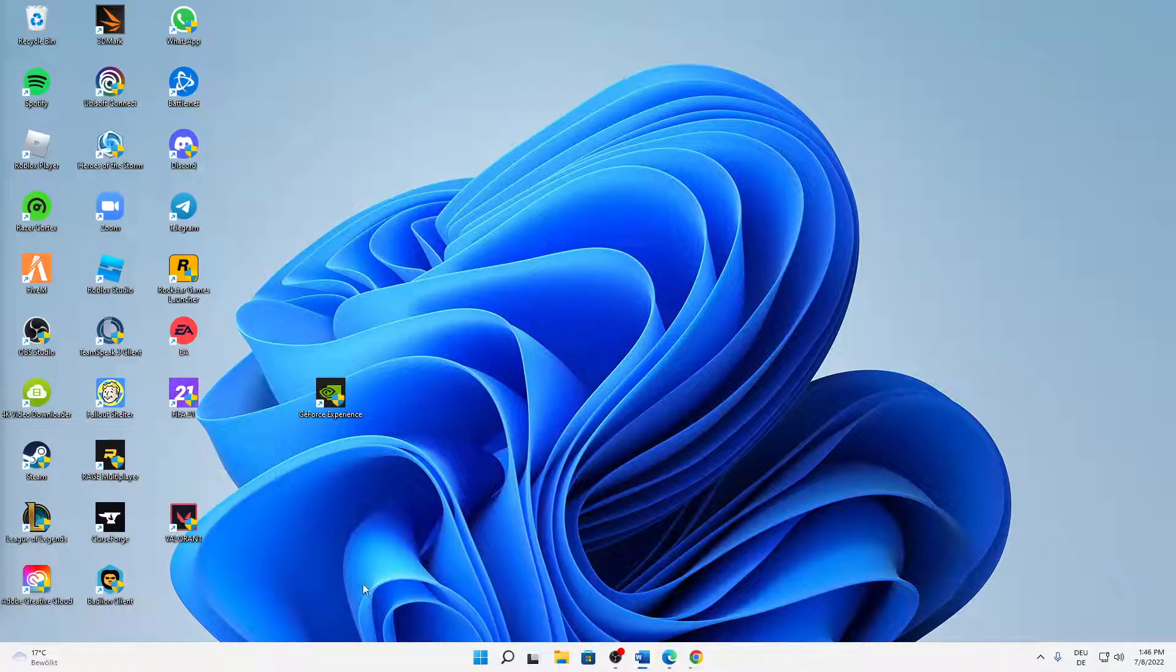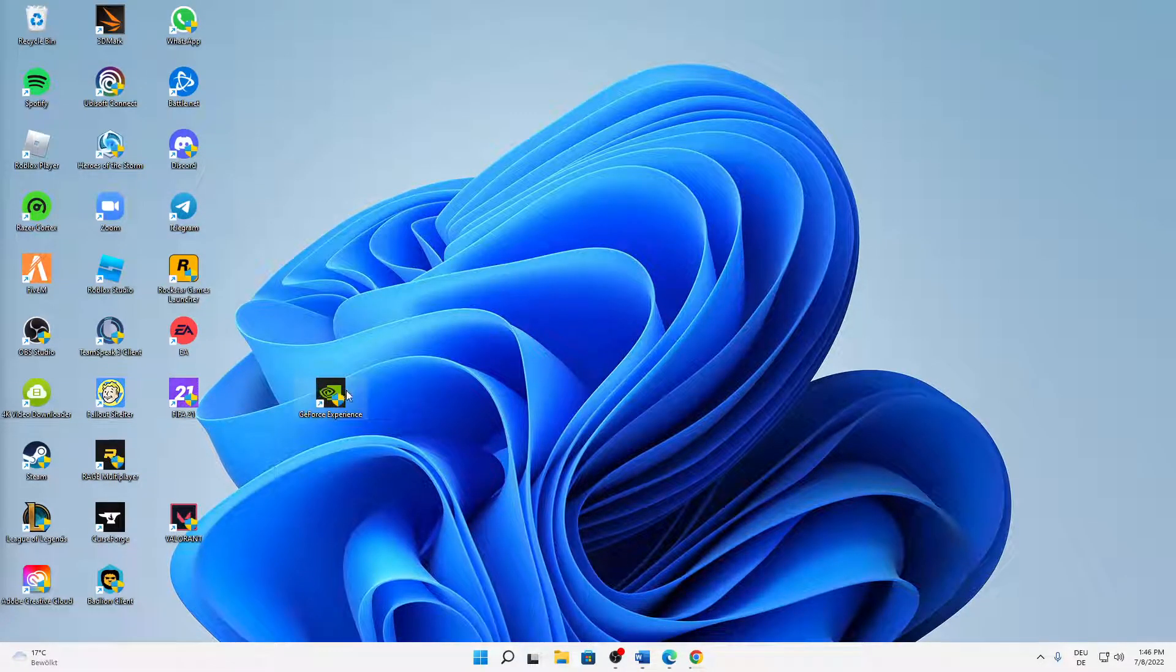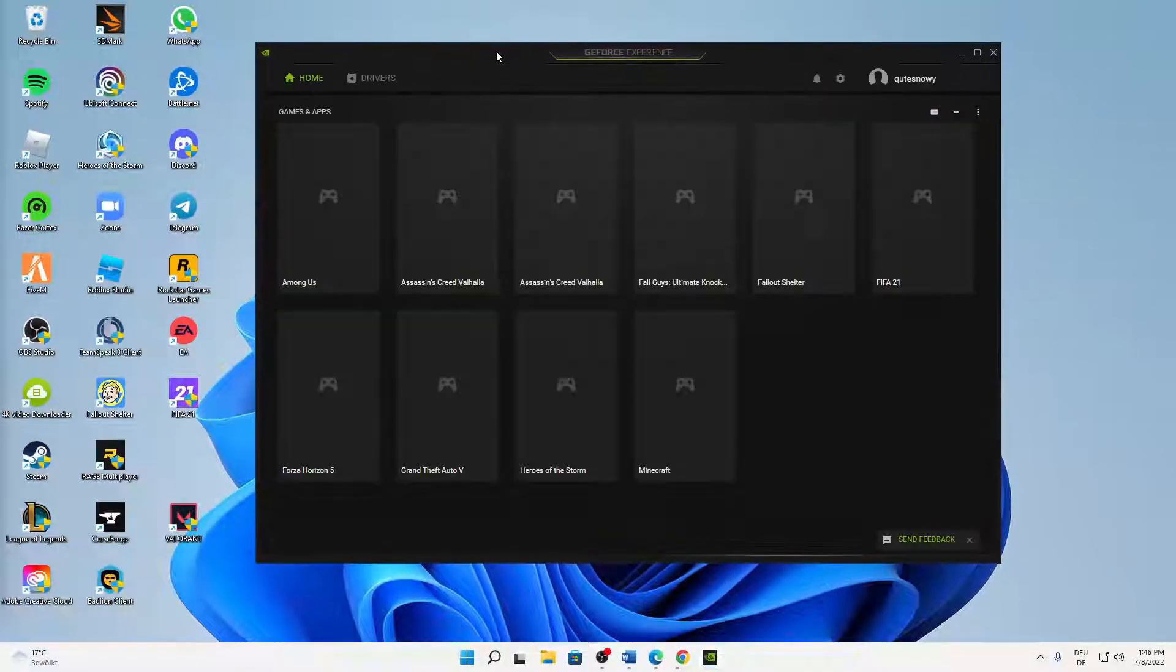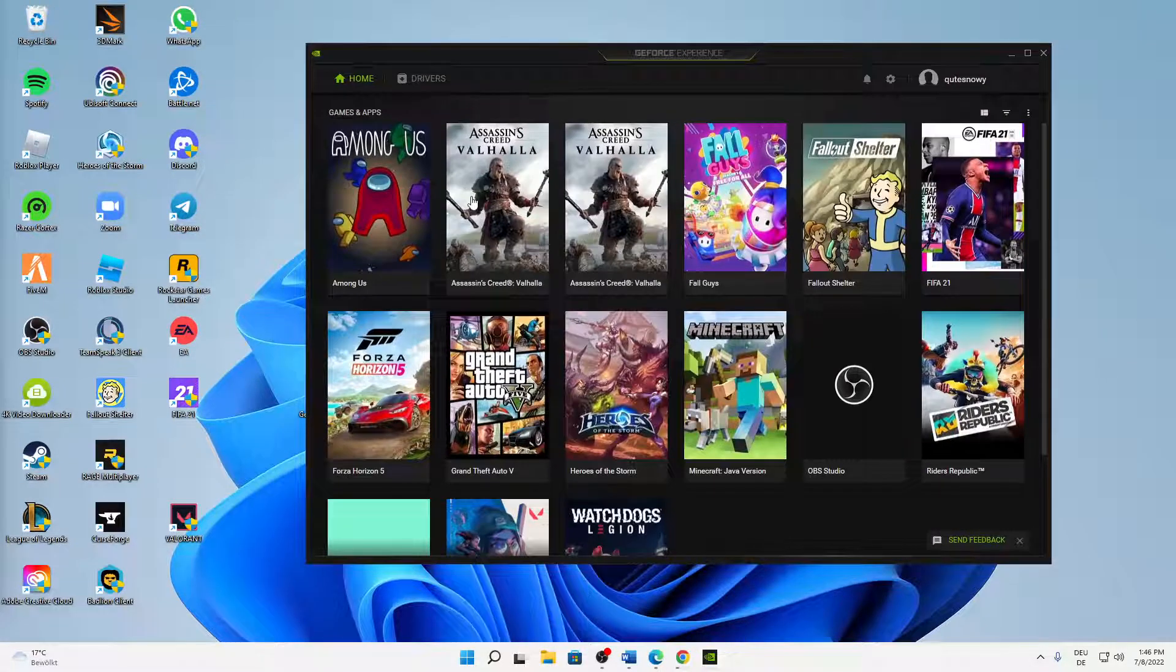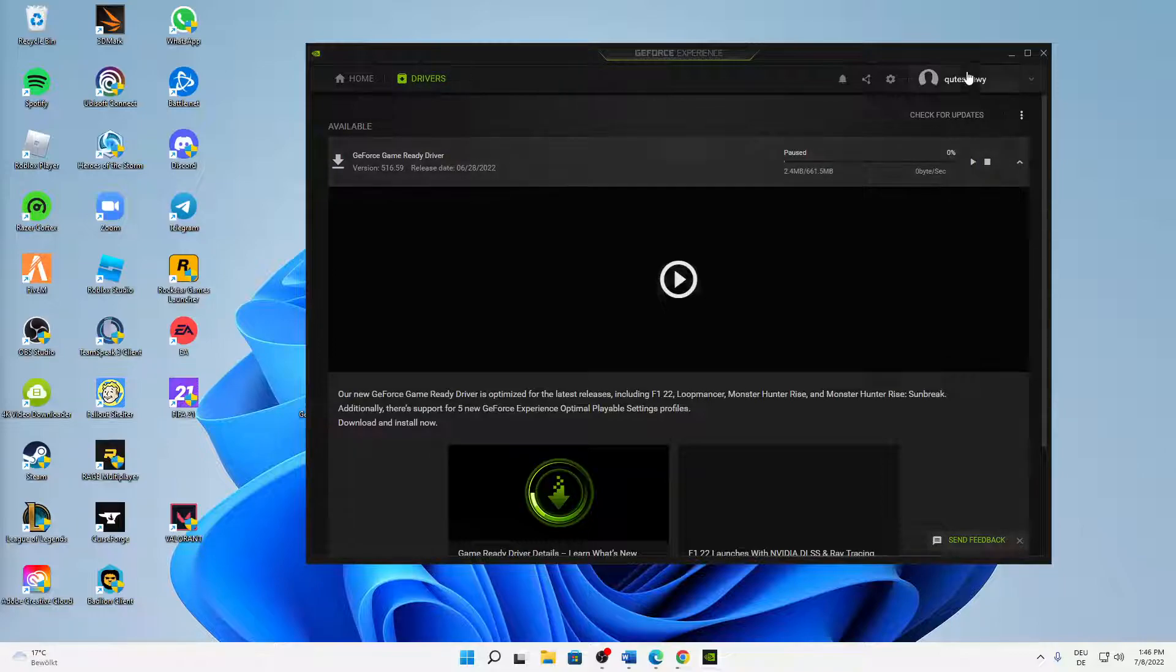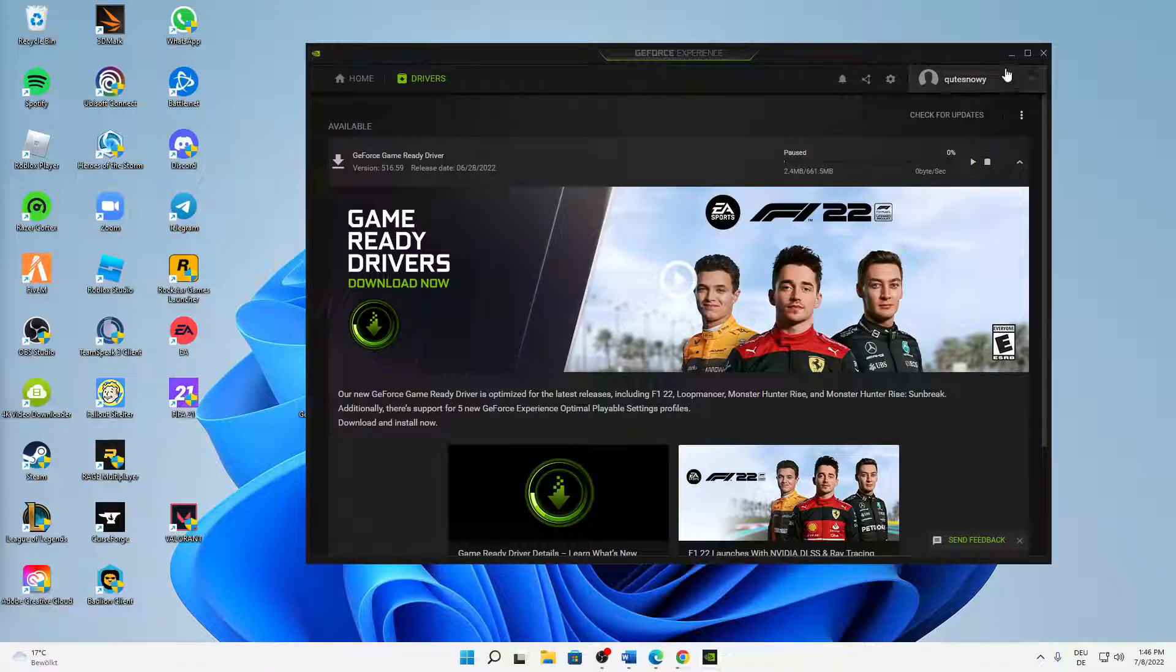Just open your GeForce Experience app. And then when this app successfully launched, just switch over to the drivers app. You've made an account or signed in, that's also important. Just switch over to the drivers tab.